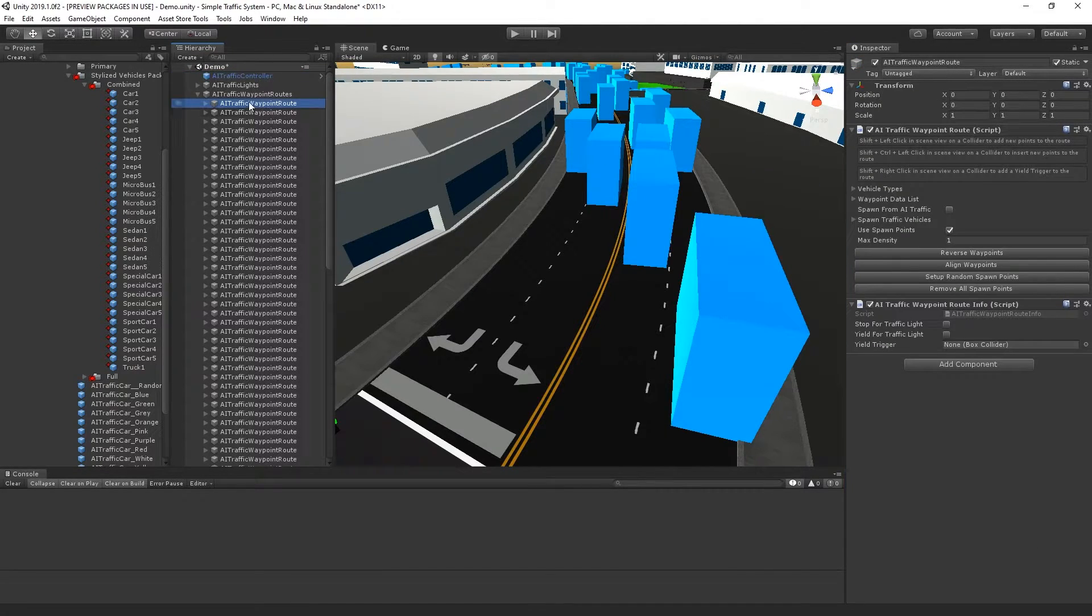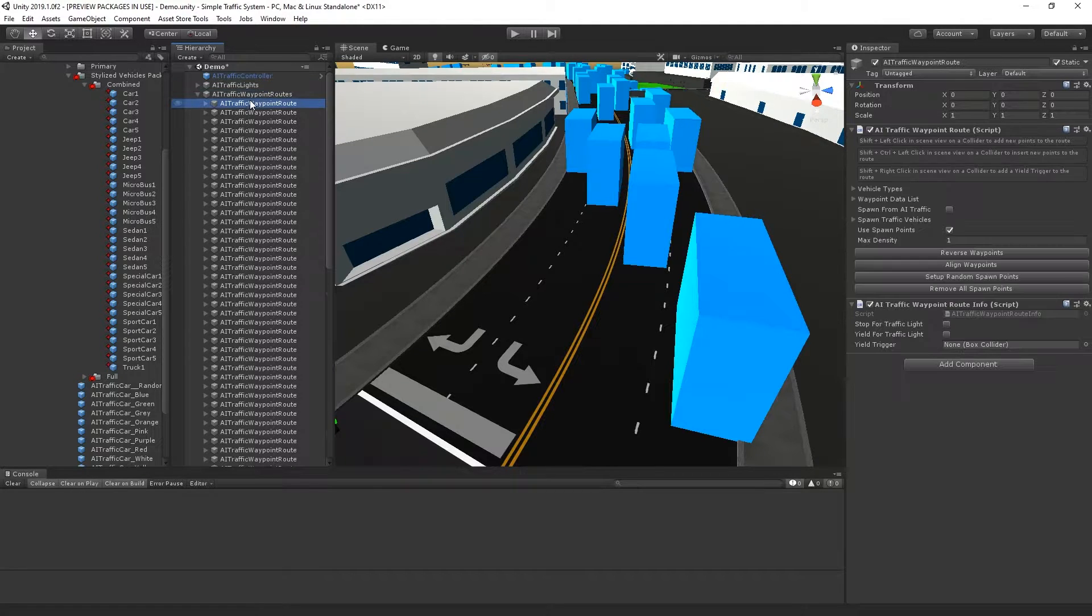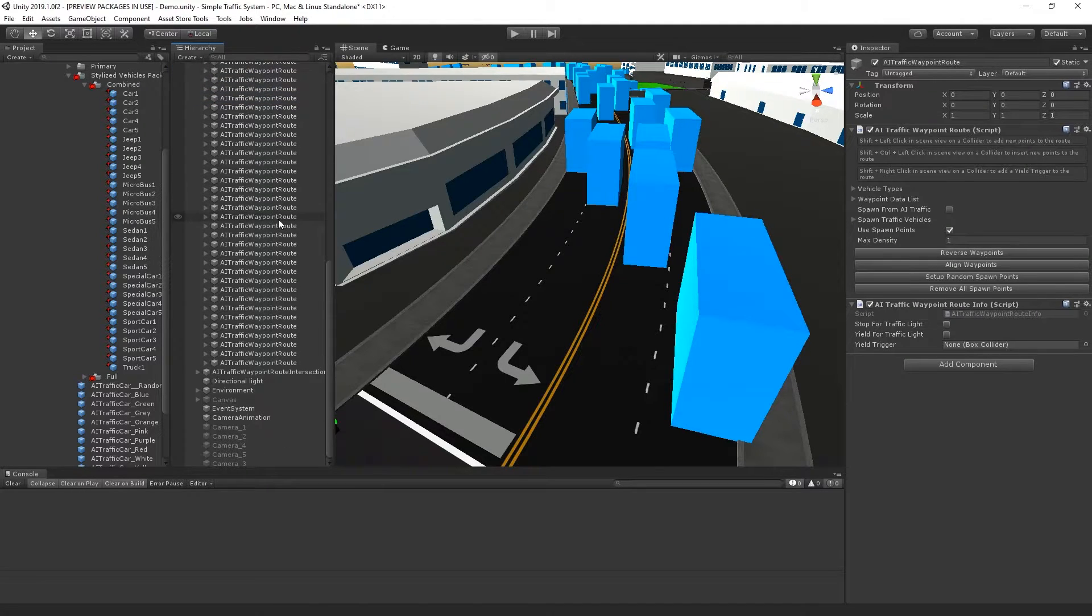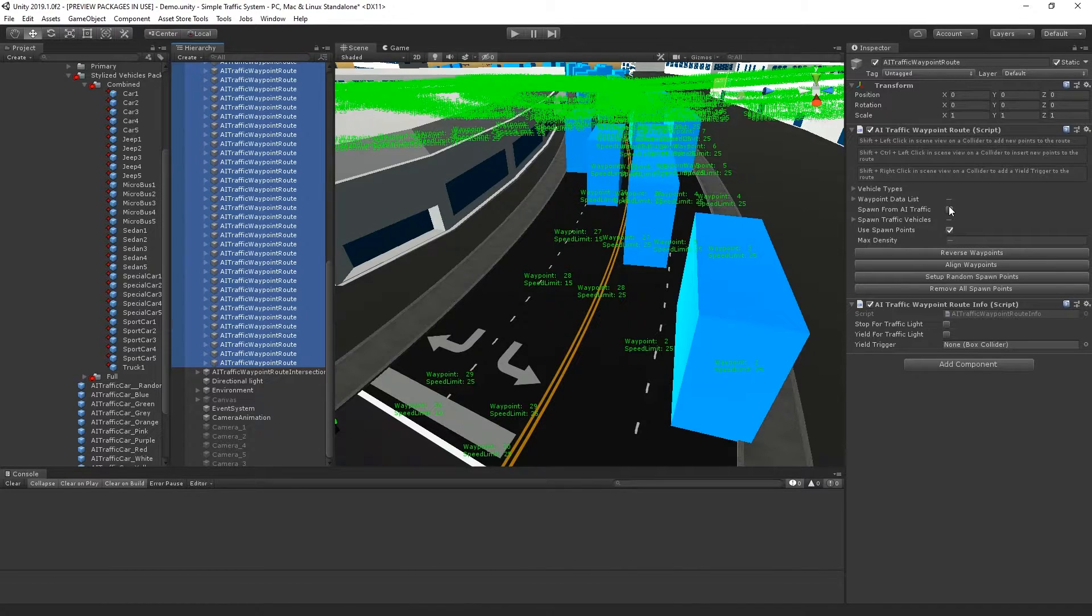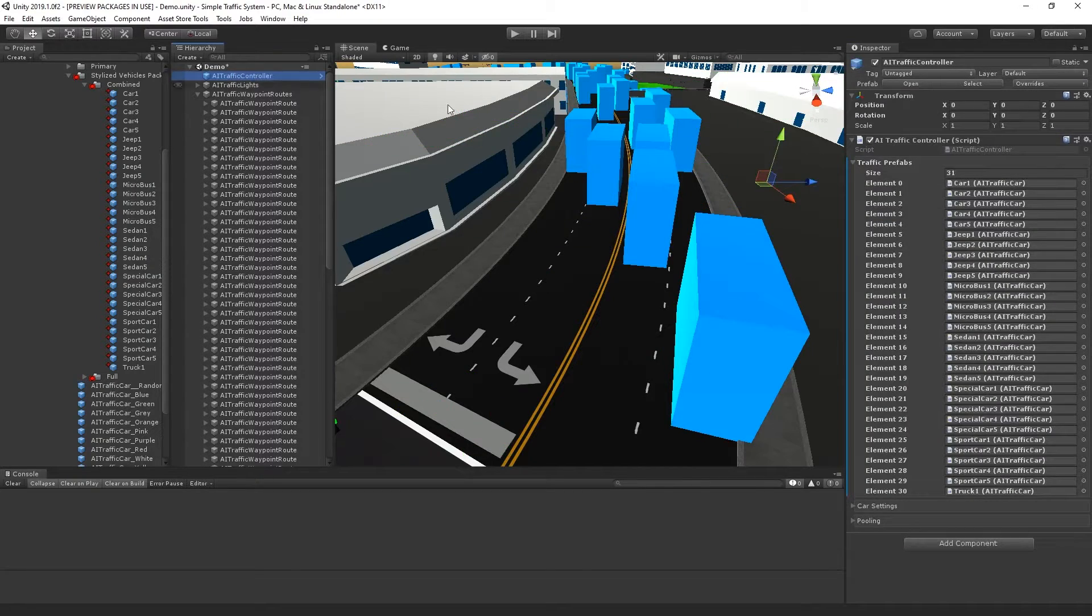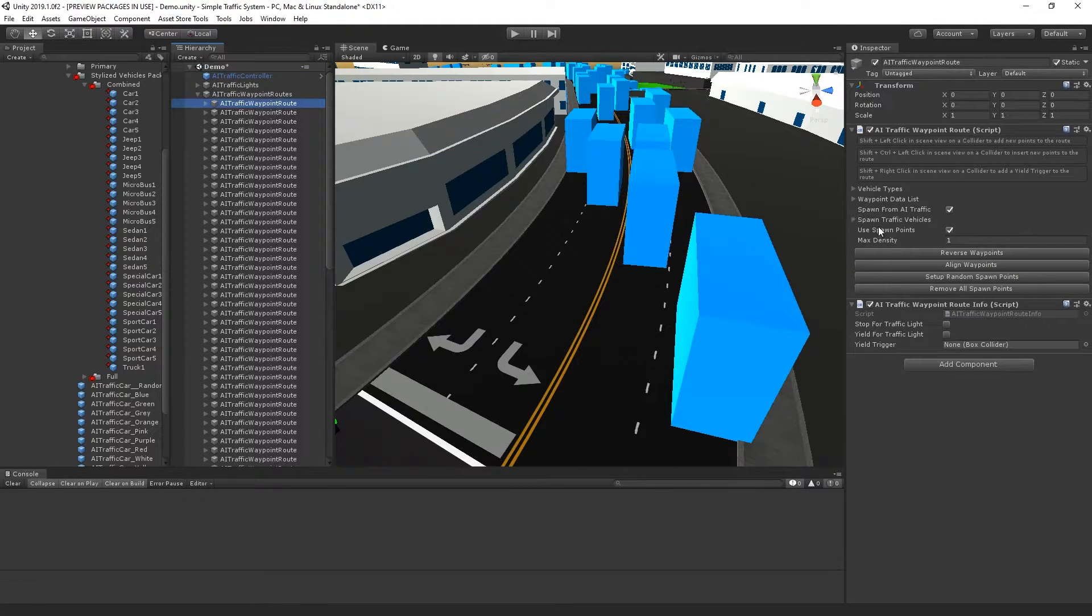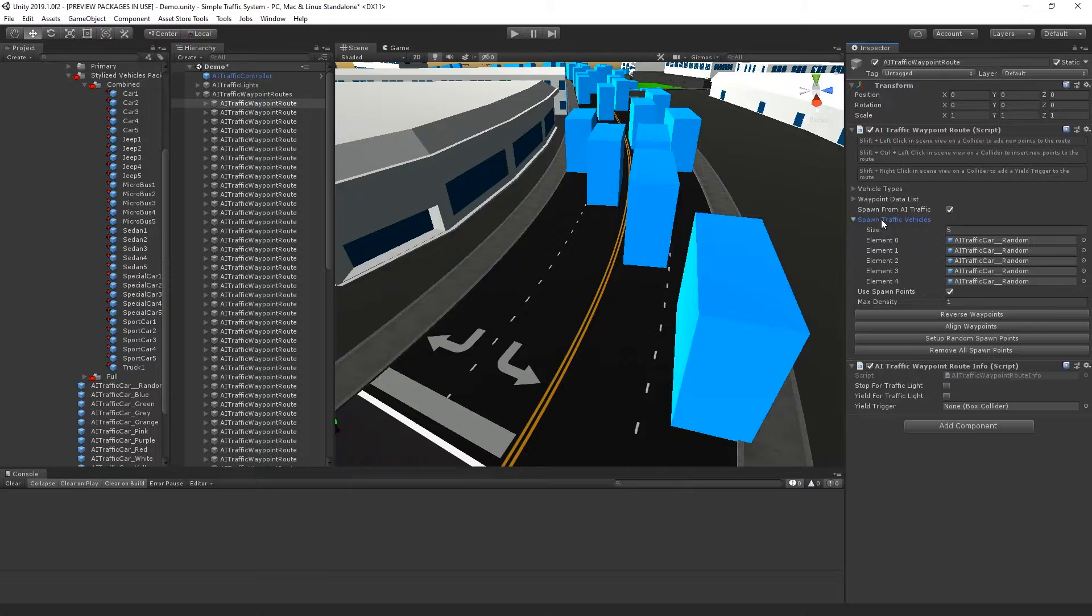I'm going to select all of the routes under AI traffic waypoint routes and hold down shift to select them. Then I'll select spawn from AI traffic. Now all of these routes will get their spawn cars from this prefab array, instead of the prefab array that's attached to them.